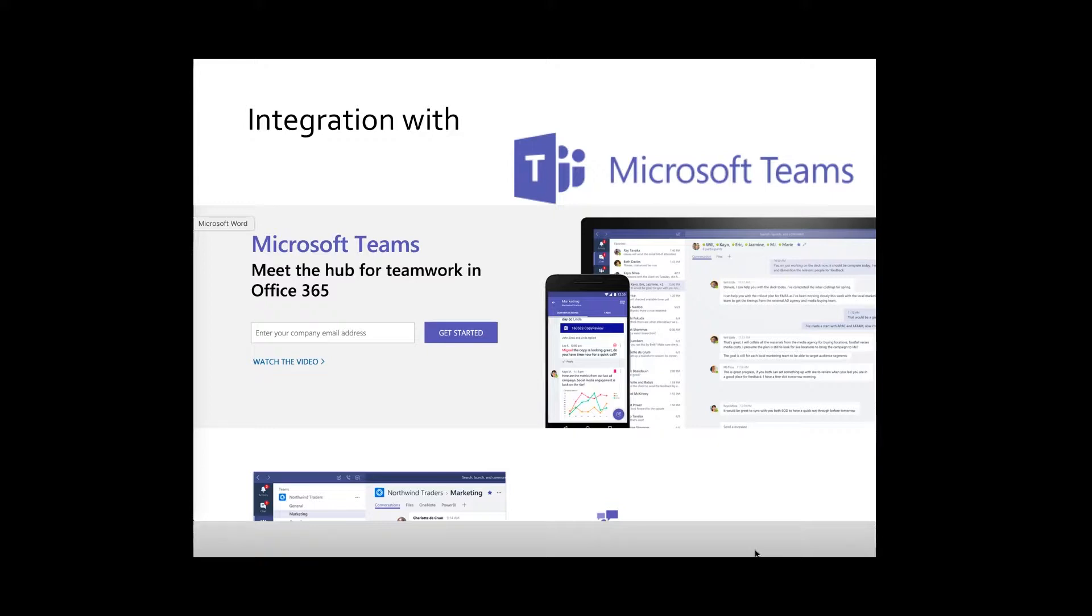In this video, you'll learn how to configure and use Teams messaging channel from RSpace, and how to incorporate RSpace documents into the Teams interface.